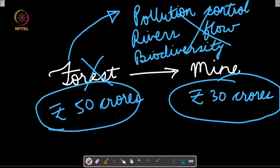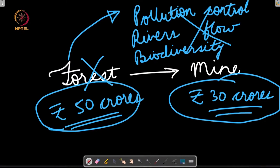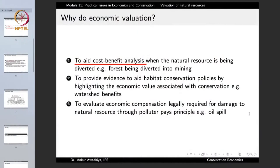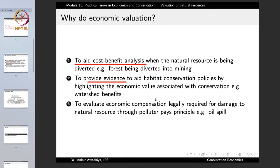Economic valuation is important to aid the cost-benefit analysis when a natural resource is being diverted, for example a forest being diverted into mining. It is also important to provide evidence to aid habitat conservation policies by highlighting the economic value associated with conservation — for example, watershed benefits.